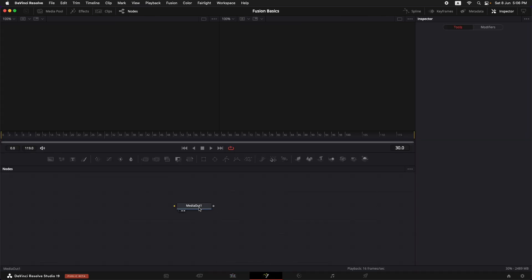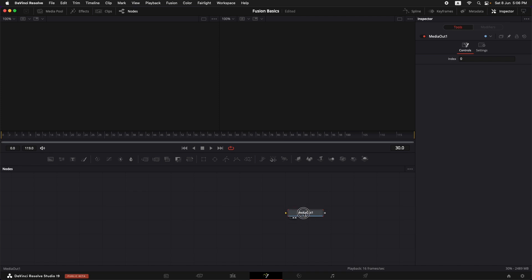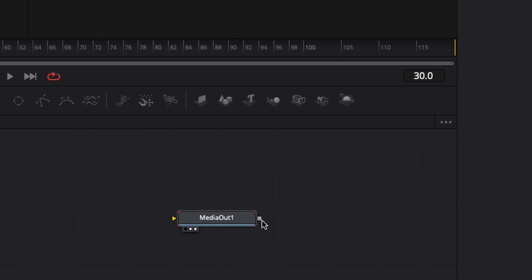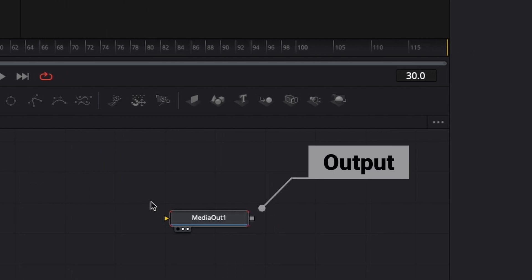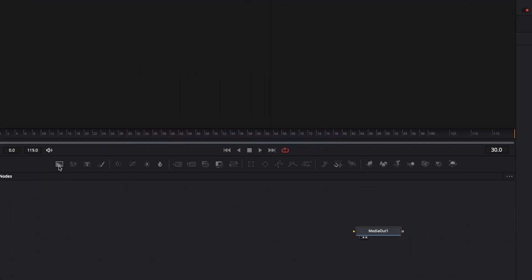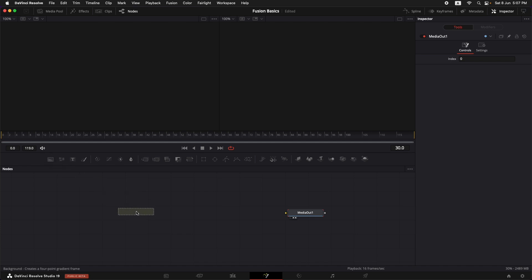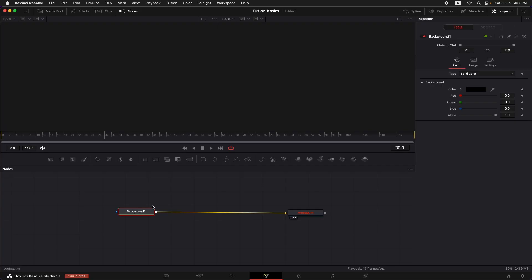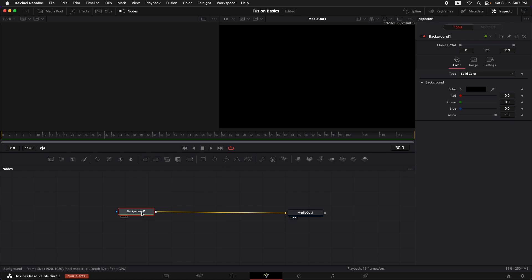Now let's take this to Fusion. As soon as we jump in, we find that we just have one Media Out node. This is something that is going out to the timeline and we don't have anything connected to it. There is a yellow connector that indicates this is the input of the node in most cases, and we have a square which is the output of that node. I want to create a gradient for the background, so I'll drag in the Background node from the commonly used nodes area.